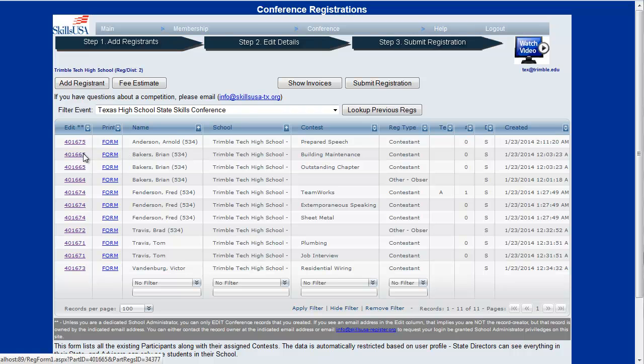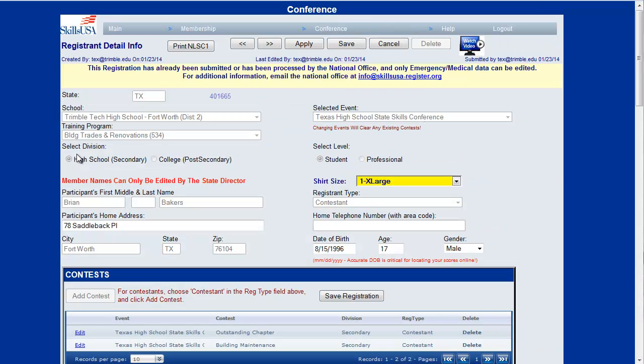If you try and edit a registration that has already been submitted, I'm going to click this registration here, we'll see at the top this registration has already been submitted so only the medical information can be changed.